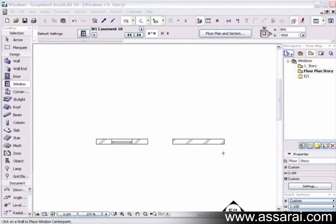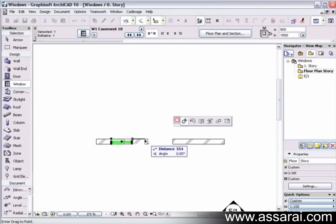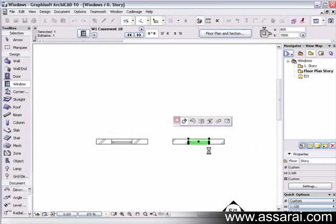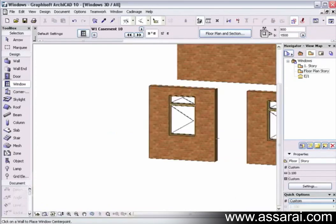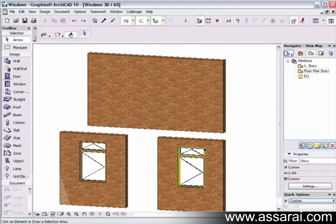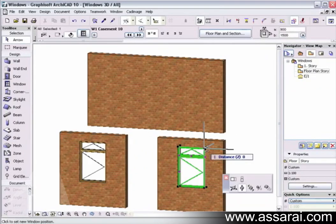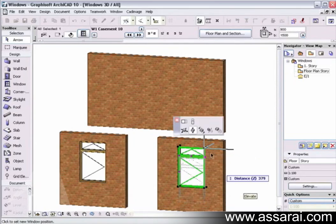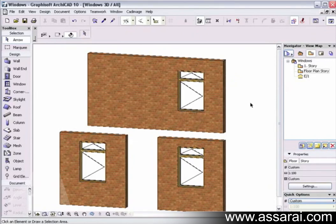Also new for this version of ArchiCAD is that we can copy windows across elements. So if I select that window there and start moving it, push the control key down, I can drag that into an element across there which we couldn't do previously. If I go to the 3D window, I can also grab a window in a story underneath and even though it's not connected, I can drag that same window up, push the control key again. So we can copy windows across elements as long as they're in the same plane horizontally or vertical.